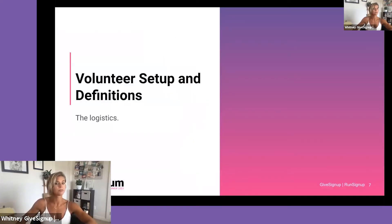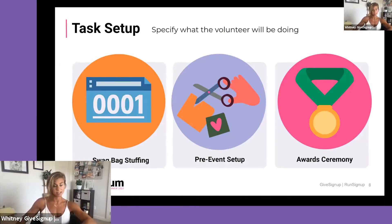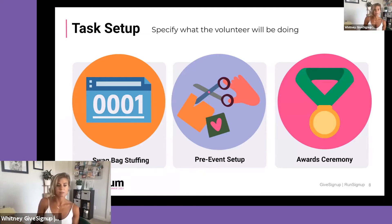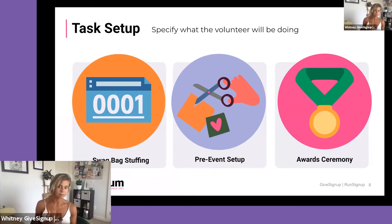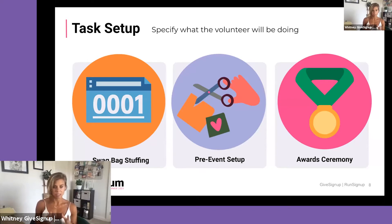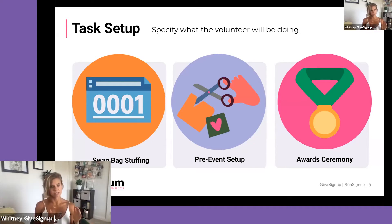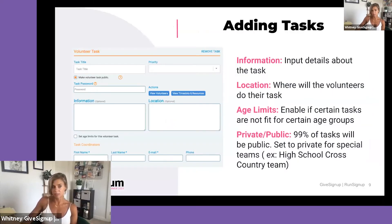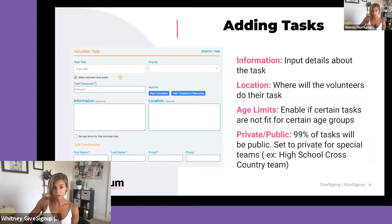Let's get into the setup. First, the task setup — think of this as your base. This could be swag bag stuffing, pre-event setup such as popping up tables or setting out flower bouquets, serving alcohol, or an award ceremony. You can have these specific tasks that people sign up for, and they need to be broad. If you have pre-event setup, the subtasks like table setup or chair setup don't go here — you want the broad overview base in task setup. You set it up simply by entering the task title.